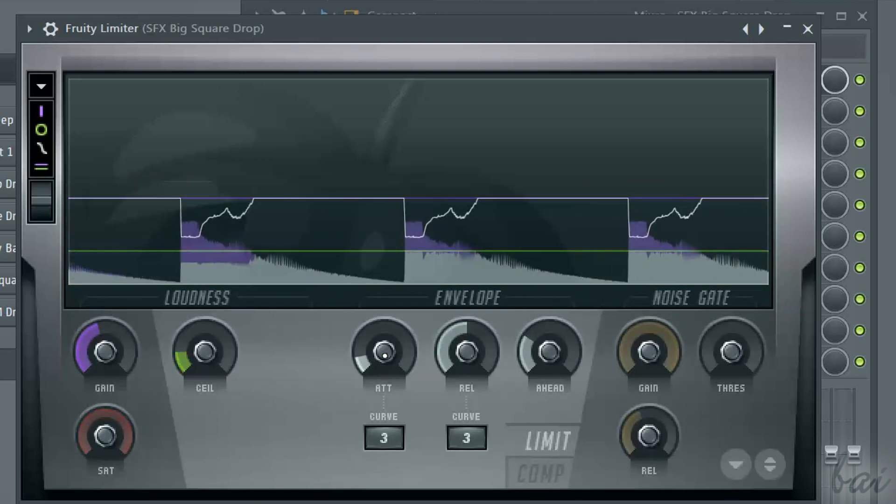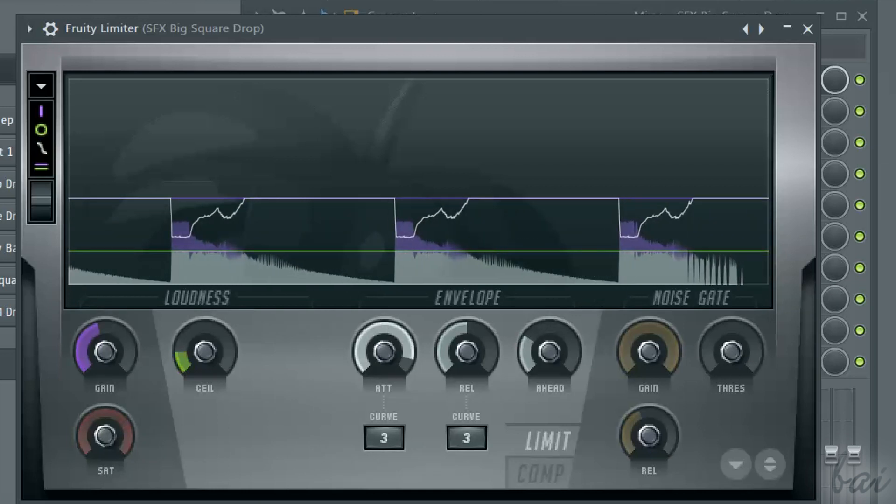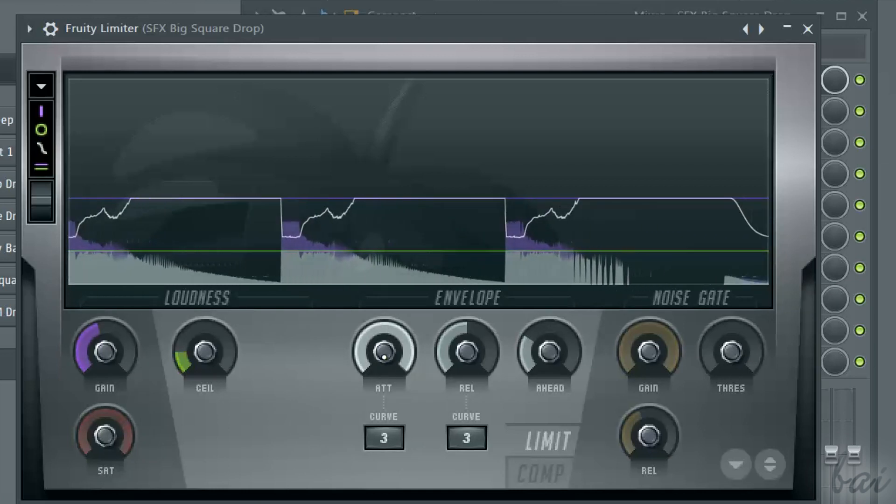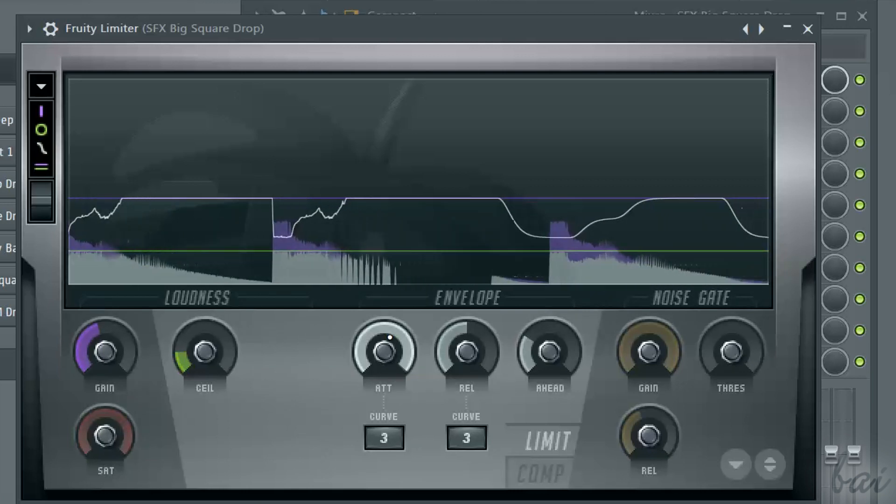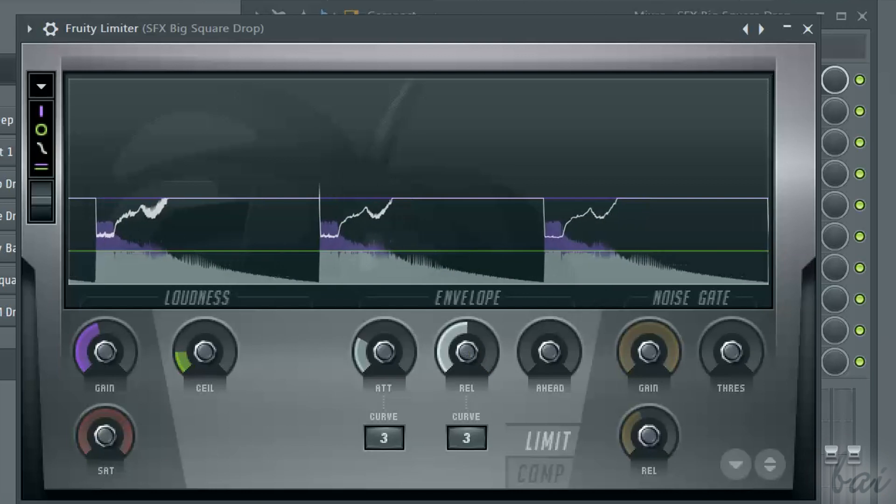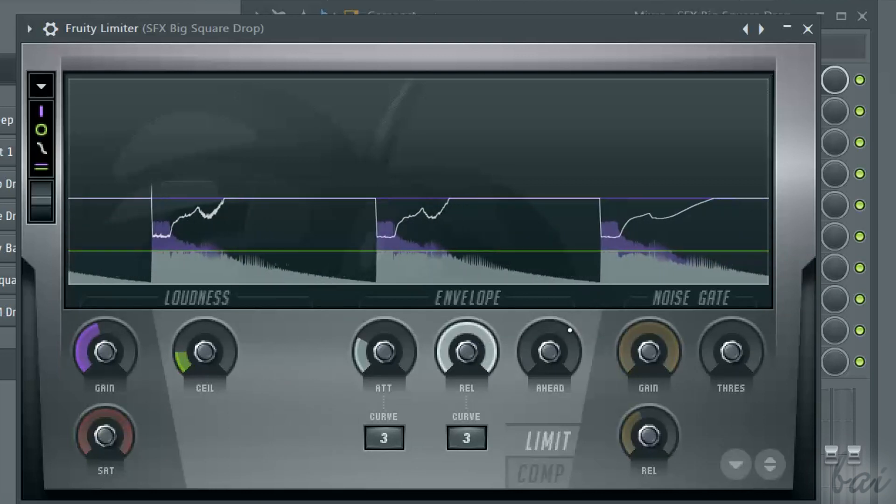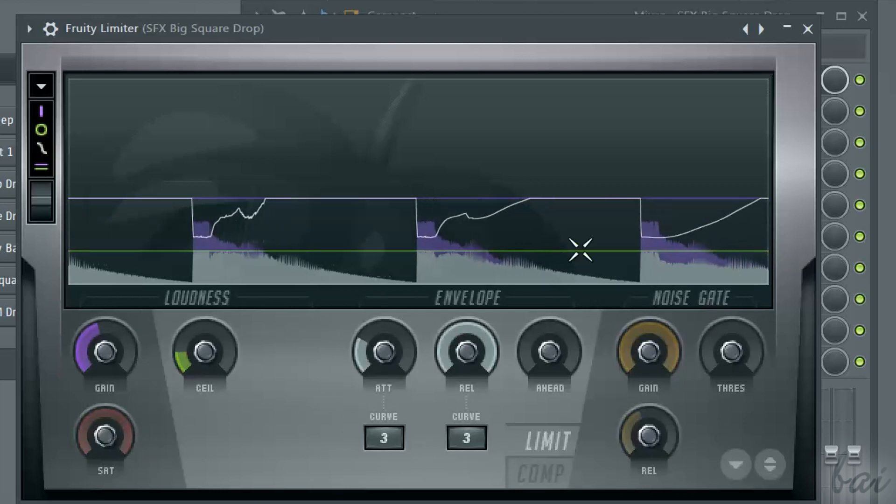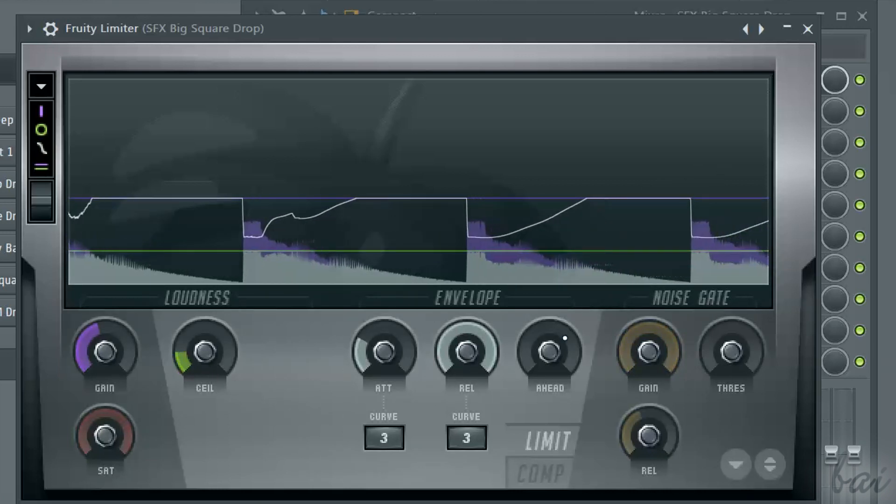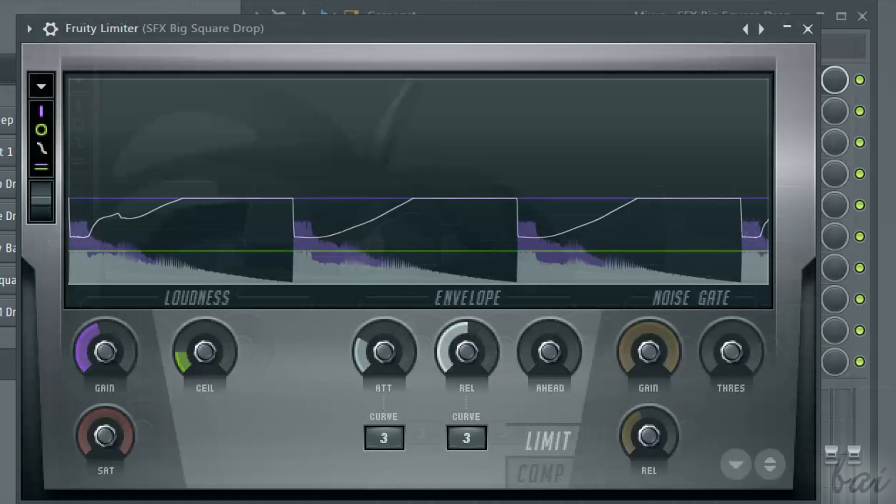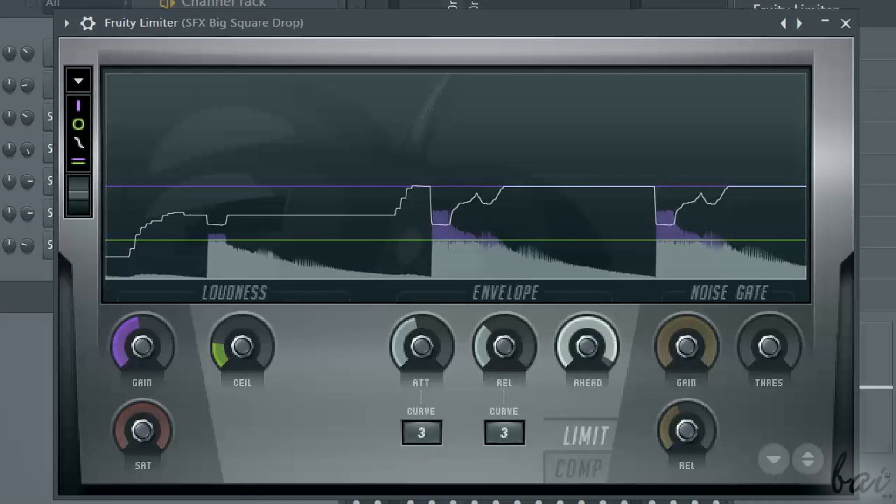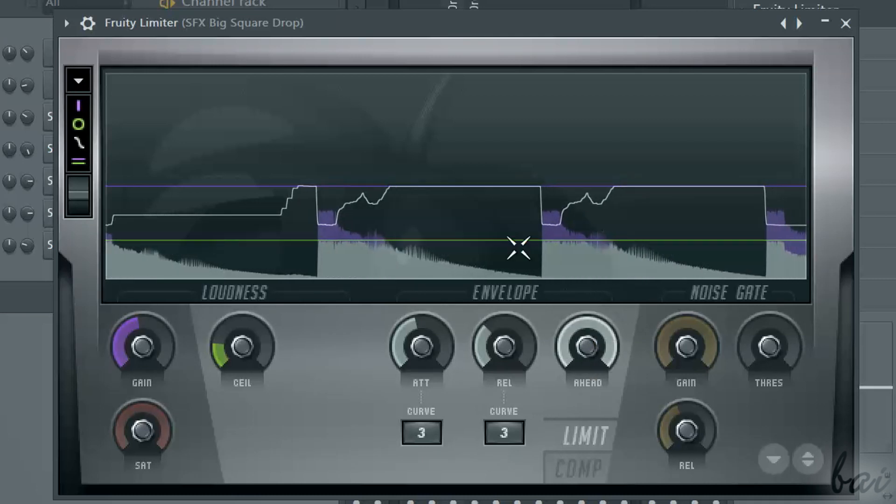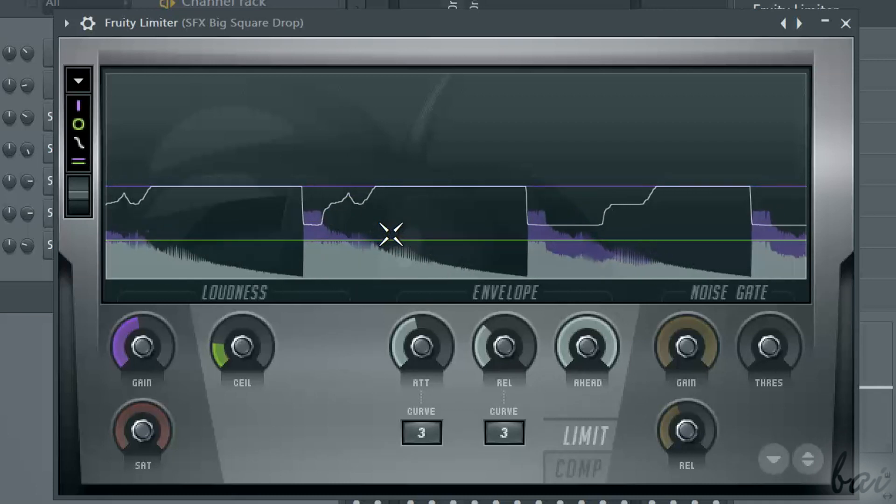The attack knob is used to set the time used to reduce the white line level that limits the high peaks. The release knob defines the time taken by the white gain line to come back to its original level. Always check the overall white curve and its transitions. You also have the hold knob that sets the extra time length of the limiter attenuation after the high peaks.